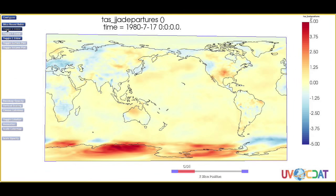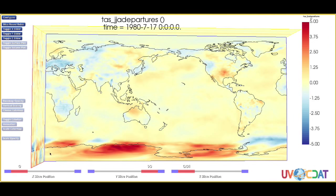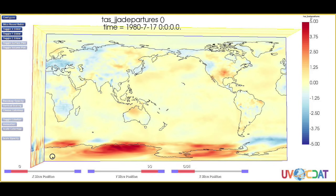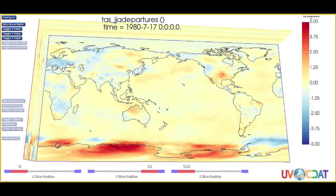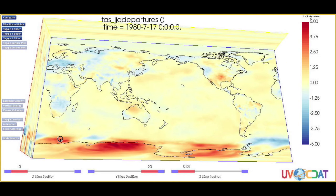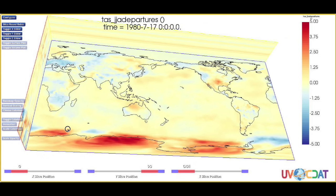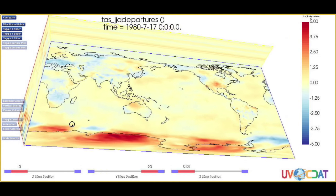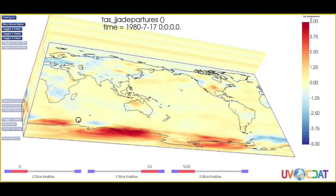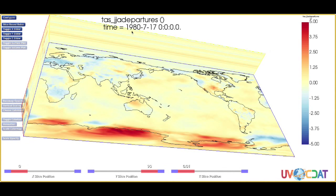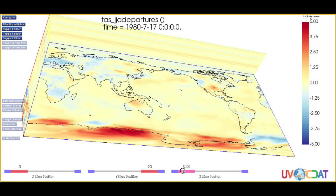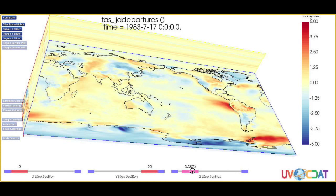Using a new three-dimensional visualization tool developed at NASA Goddard, heat waves in the Northern Hemisphere are more easily detected. In this view, we can see the average June, July, August departure from the mean. The year being displayed is shown at the top, and as the map moves upwards, we move forward in time — warmer than average temperatures in red and colder than average temperatures in blue.